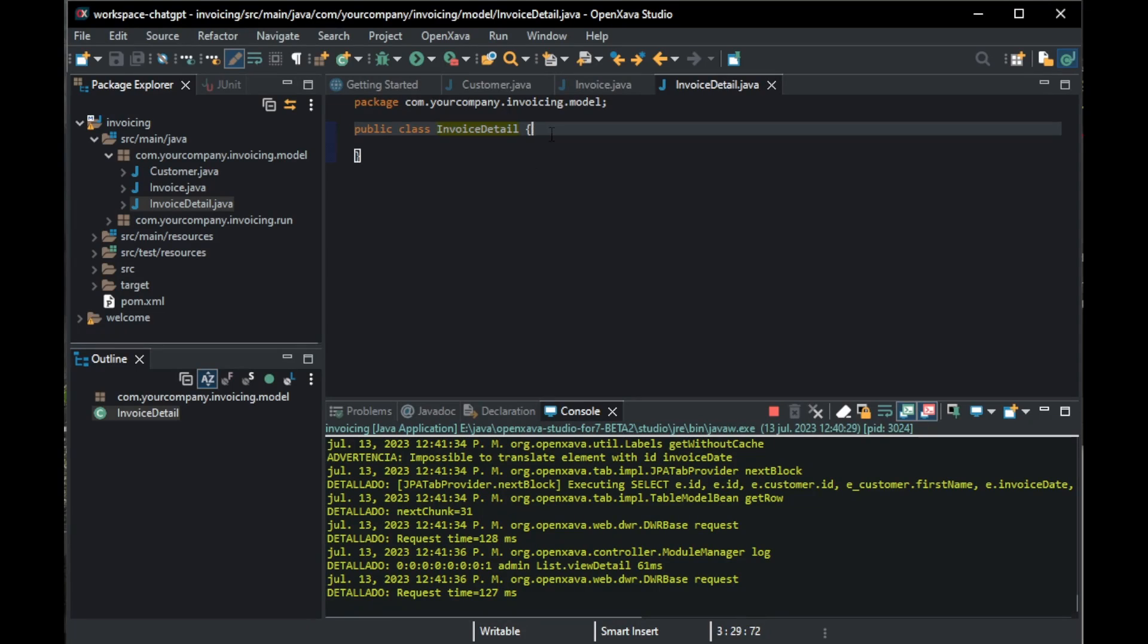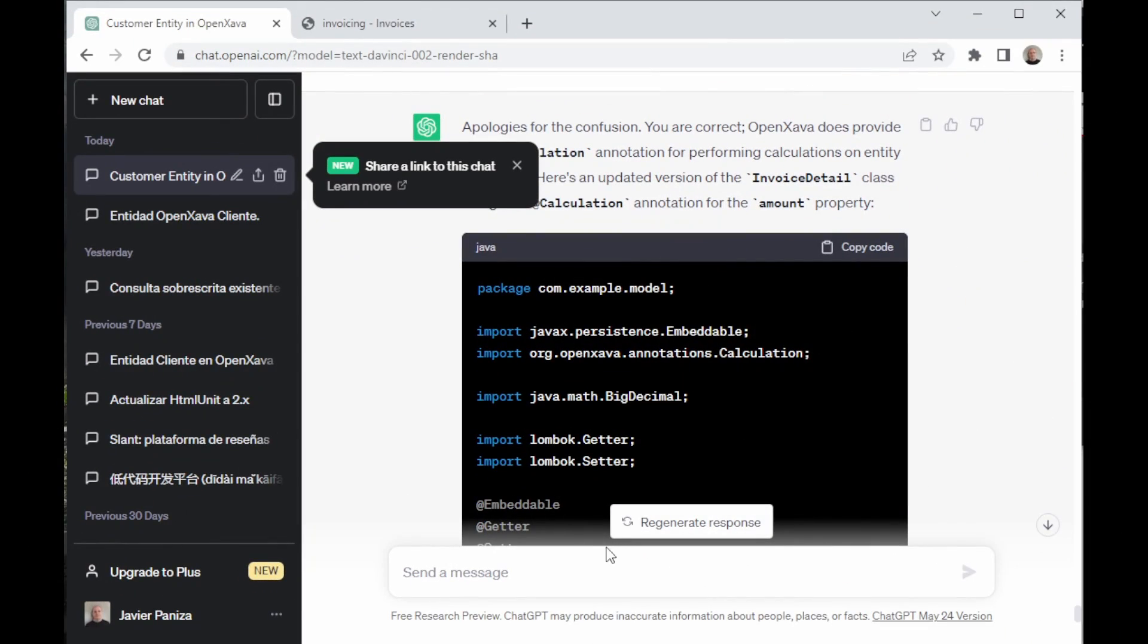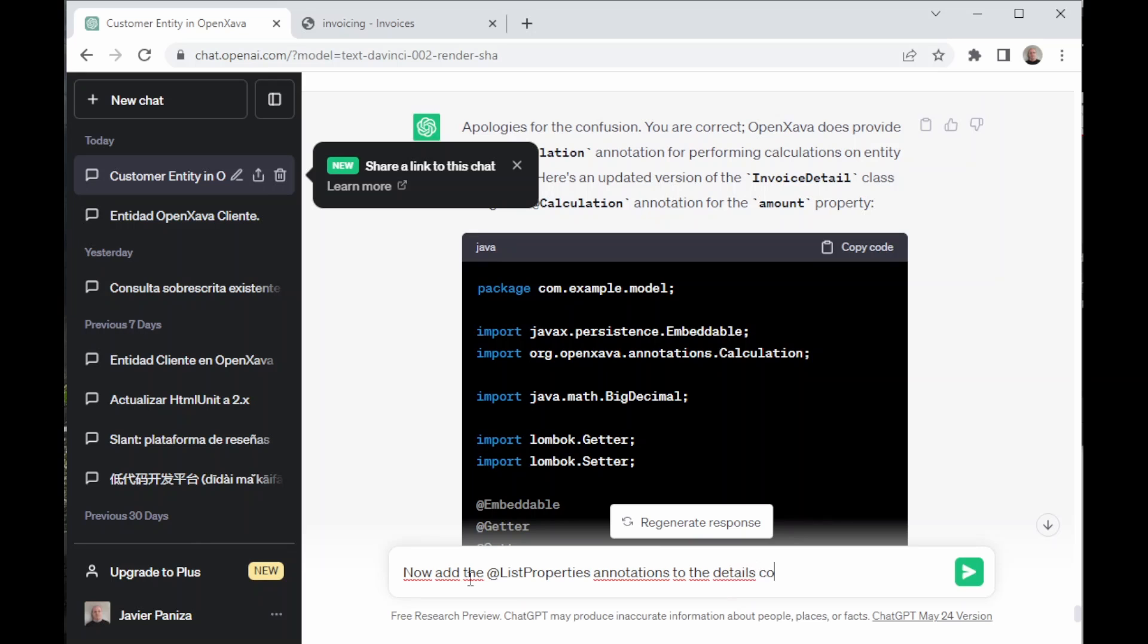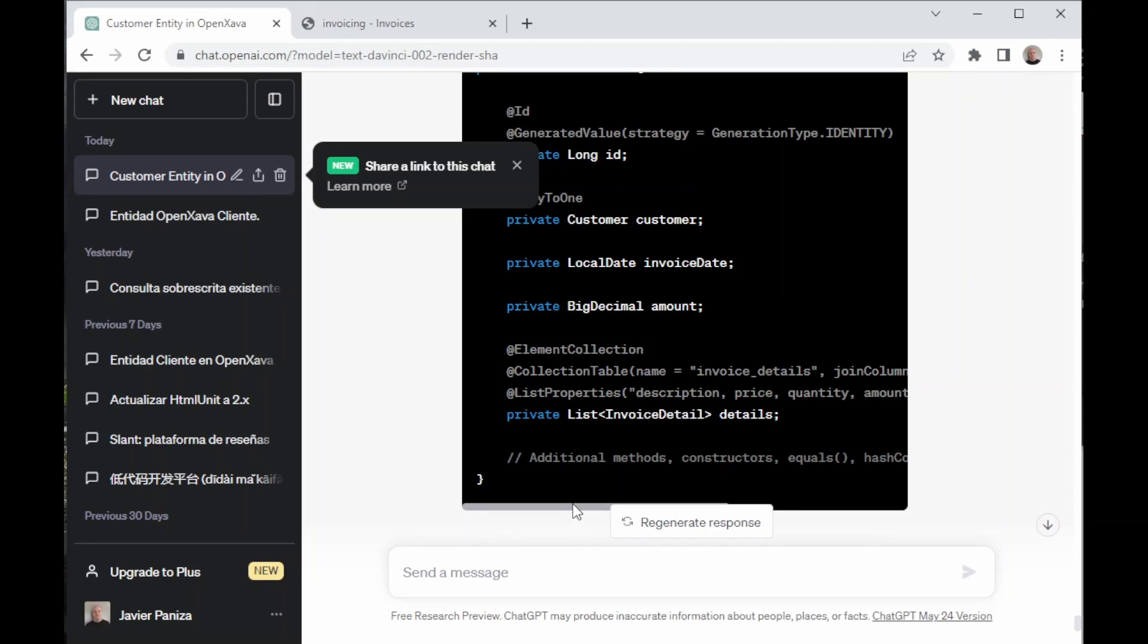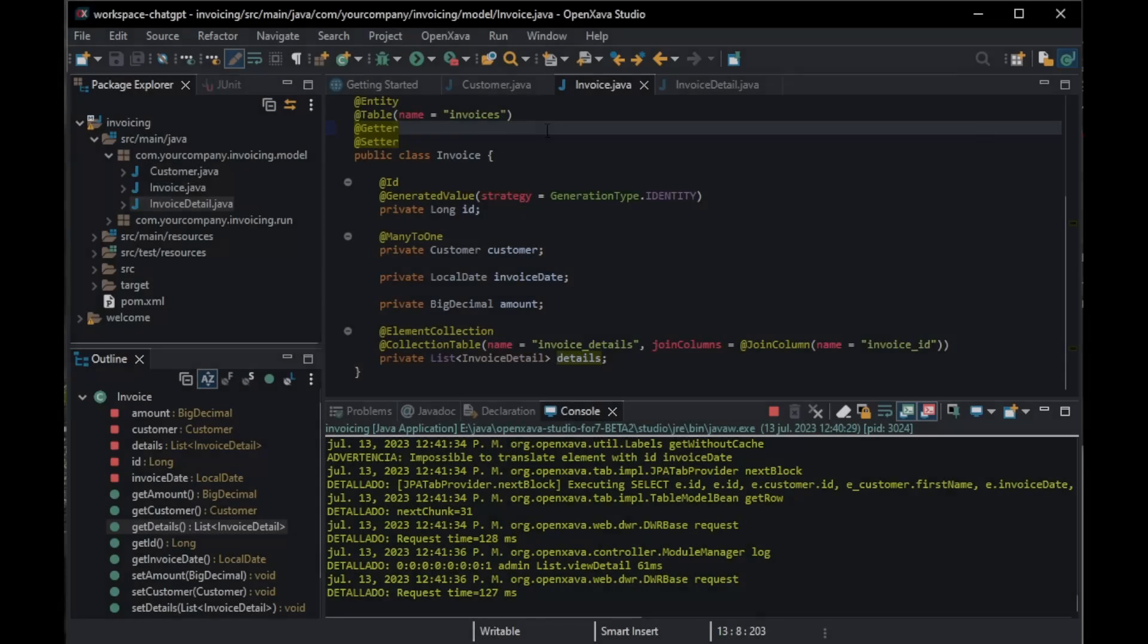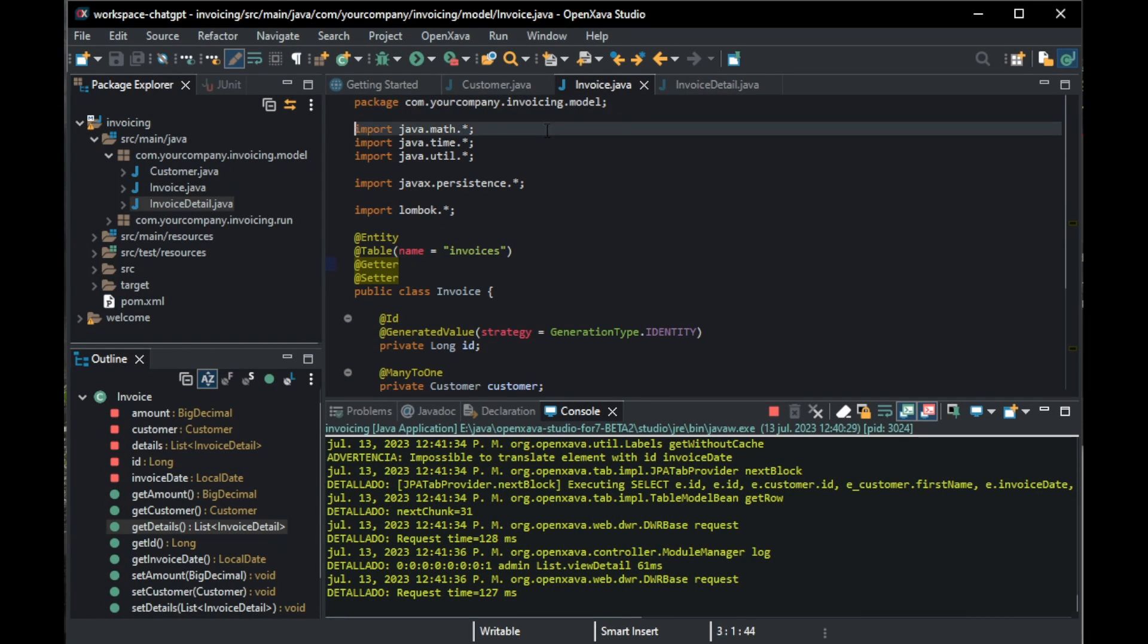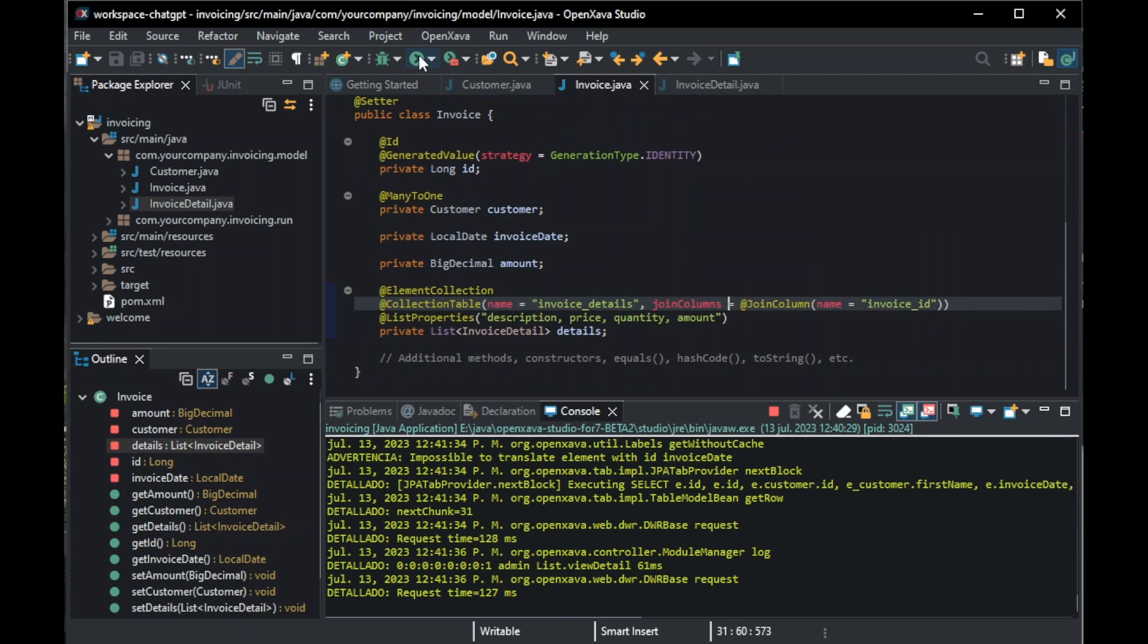Then, we go back to OpenXava, and here we paste the code. After this, we go back to ChatGPT, and now we ask it to add the @ListProperties annotation to the Details collection in Invoice, to tell it the properties that have to be shown in the detail. We copy it, and back in OpenXava, we paste it, and we click Run.